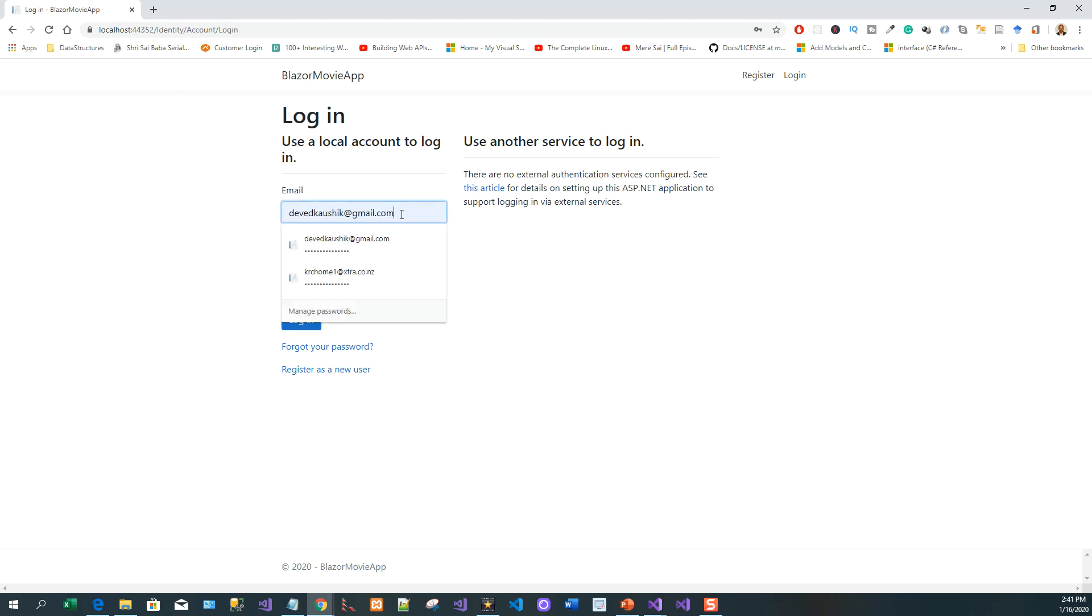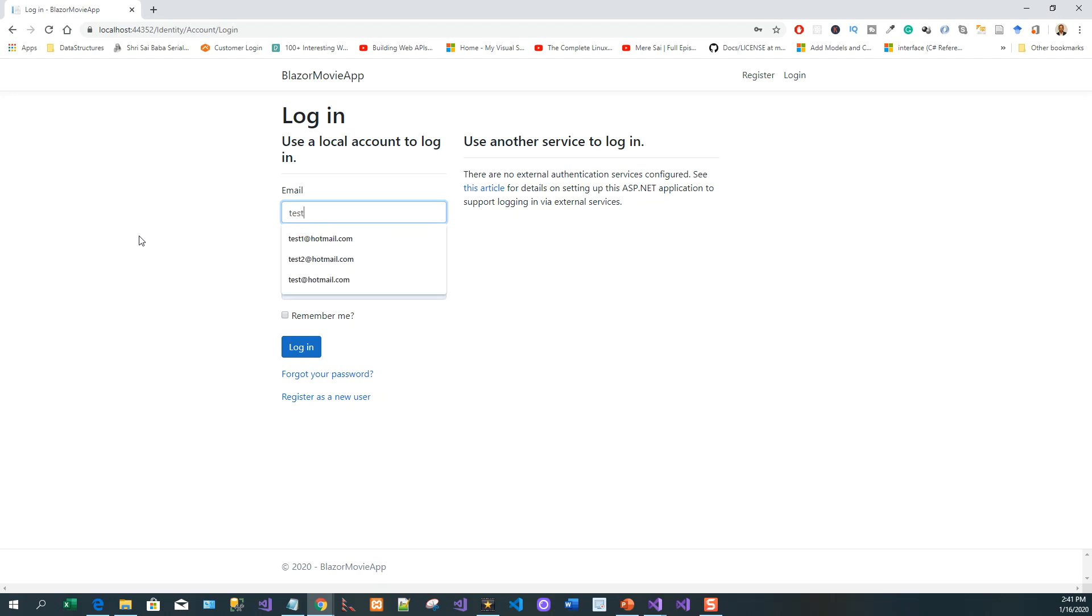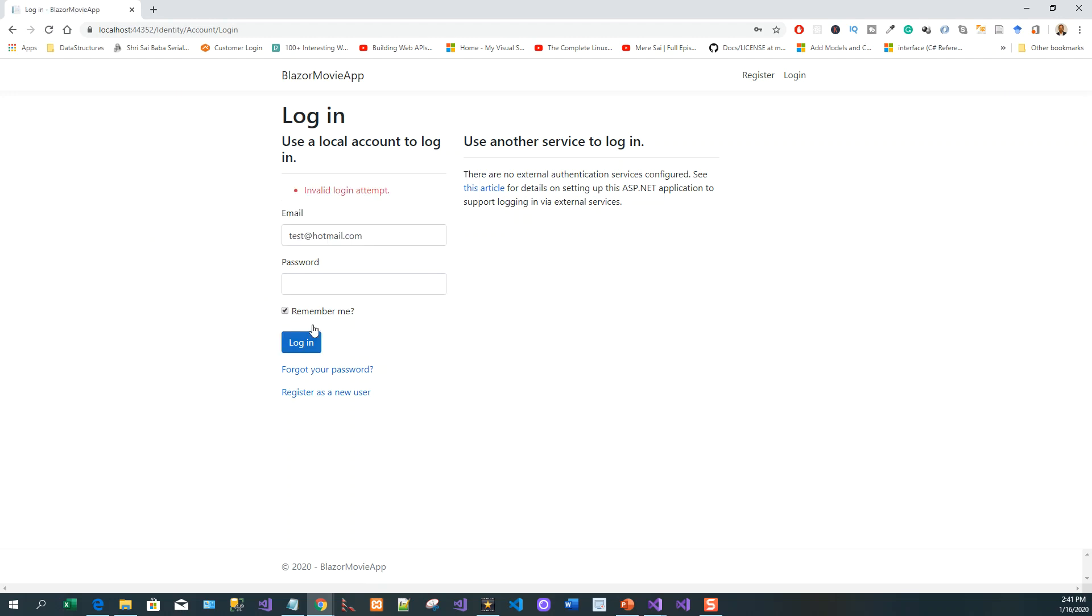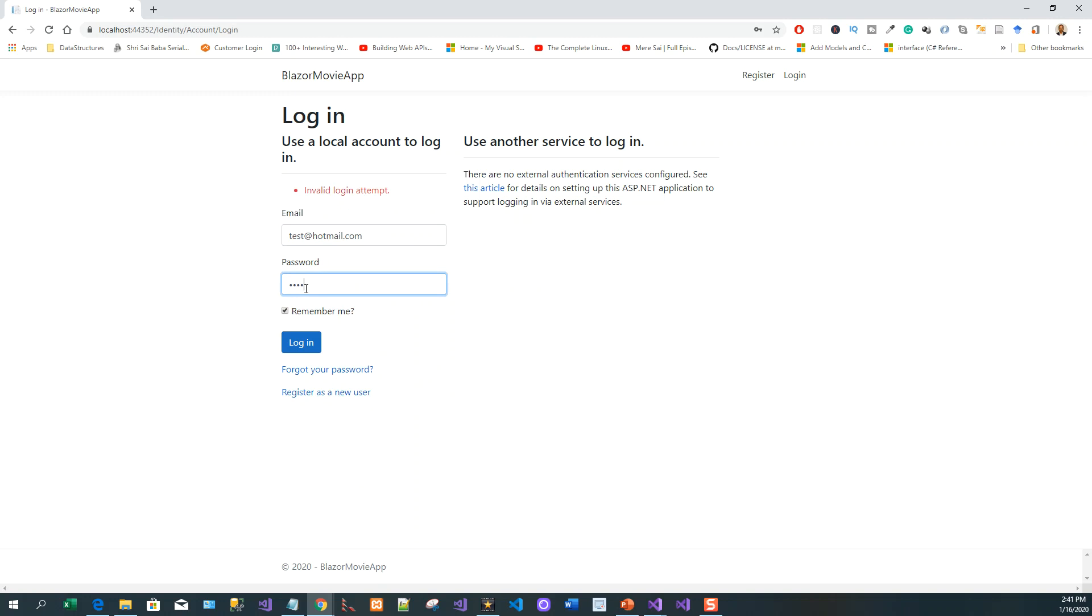I can click on remember me. Invalid login attempt - wrong password that I was giving.